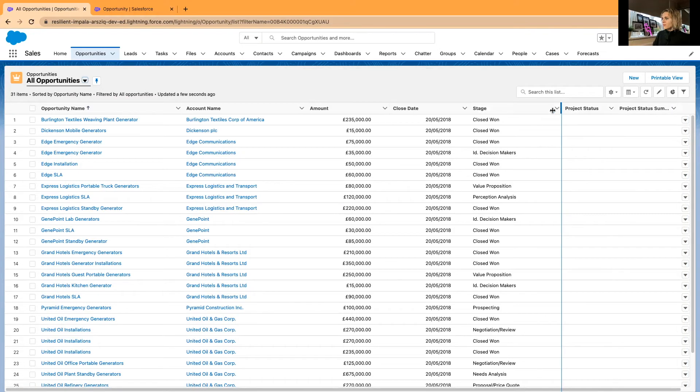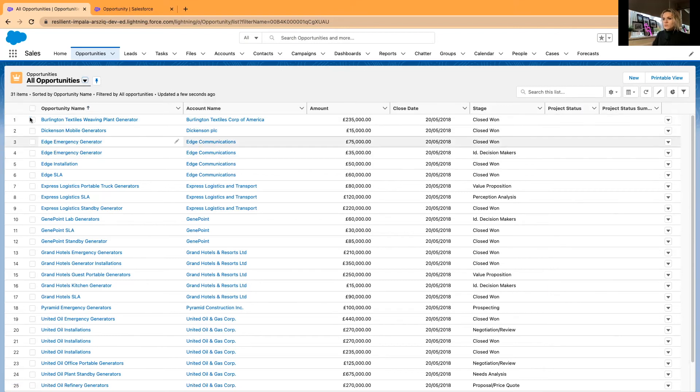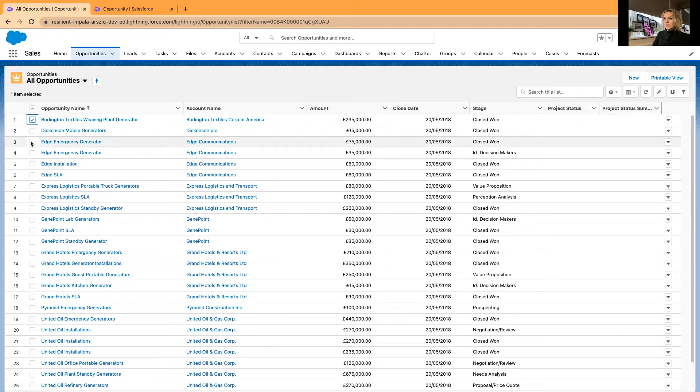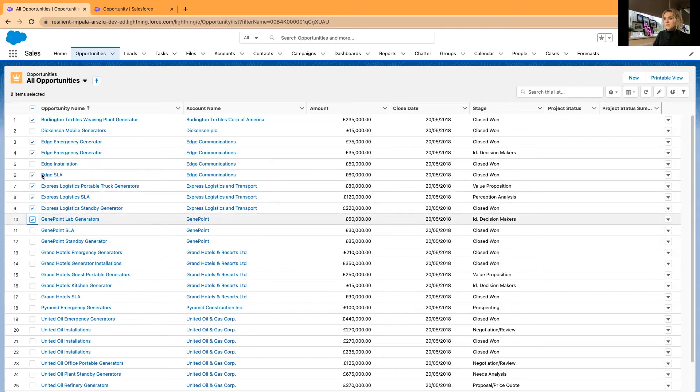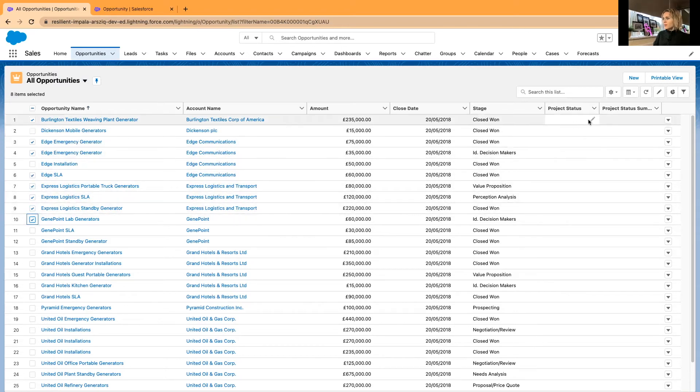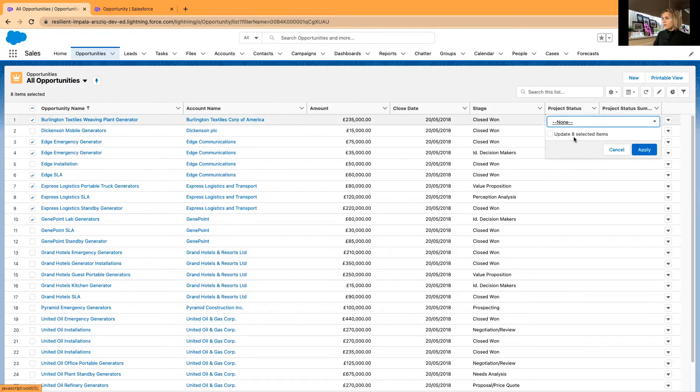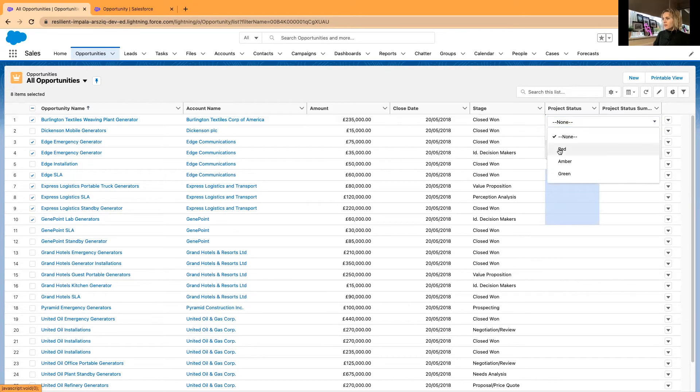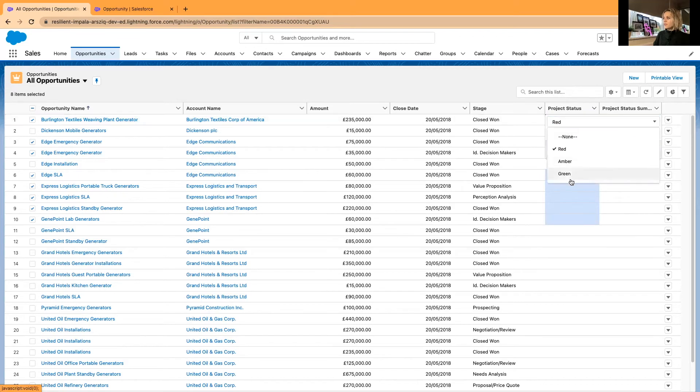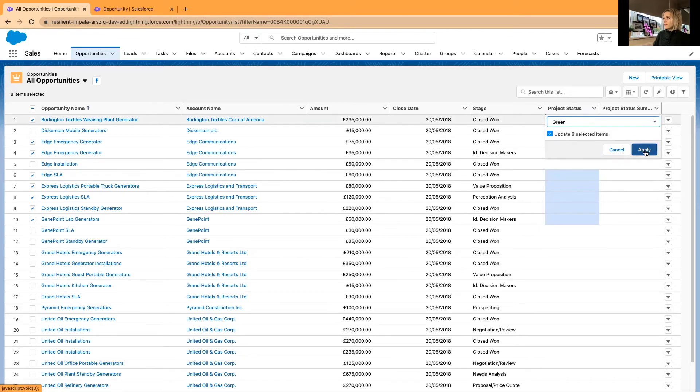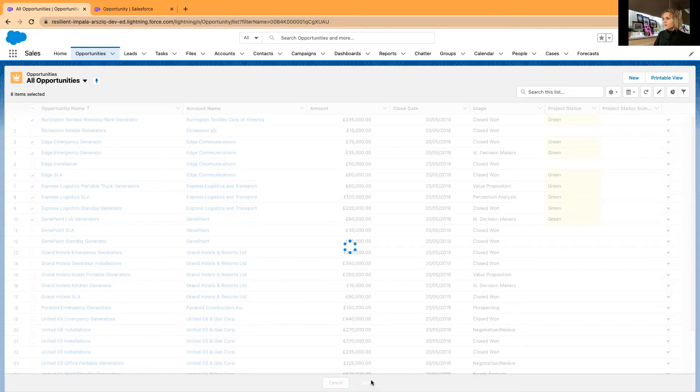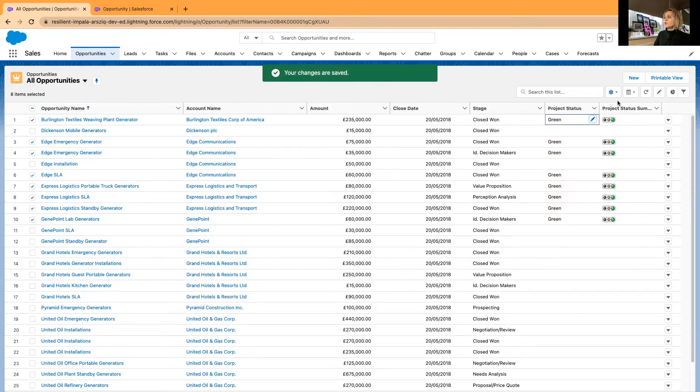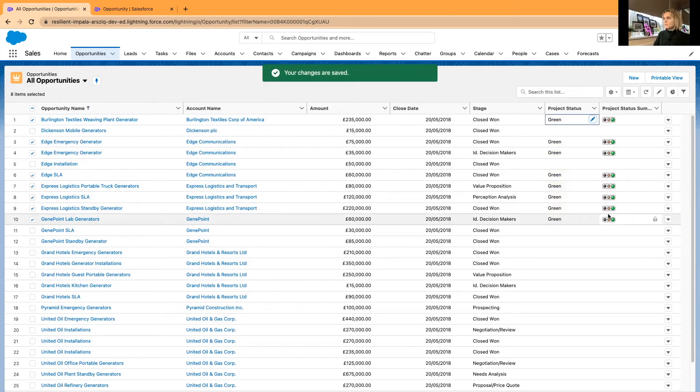Now what I can do to test it, I'll just go and mass update some fields. As you know, with one click you can actually update several fields. I will select green for these fields and apply. Now it will show the traffic light system.